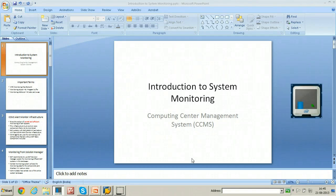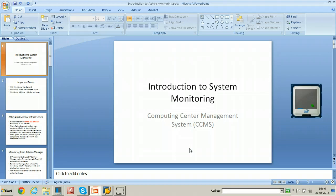In this video, I will give an introduction to system monitoring. In SAP systems, the Computer Center Management System, that is CCMS infrastructure, is used for system monitoring. This CCMS infrastructure is available in all SAP systems which have SAP basis component 4.0 and above.